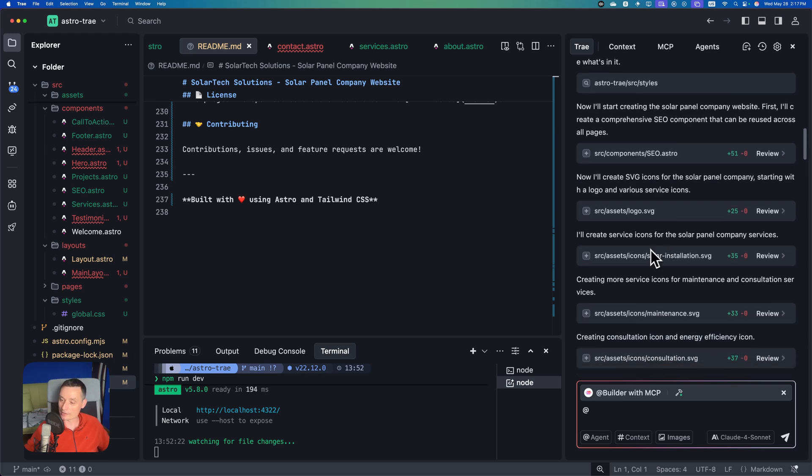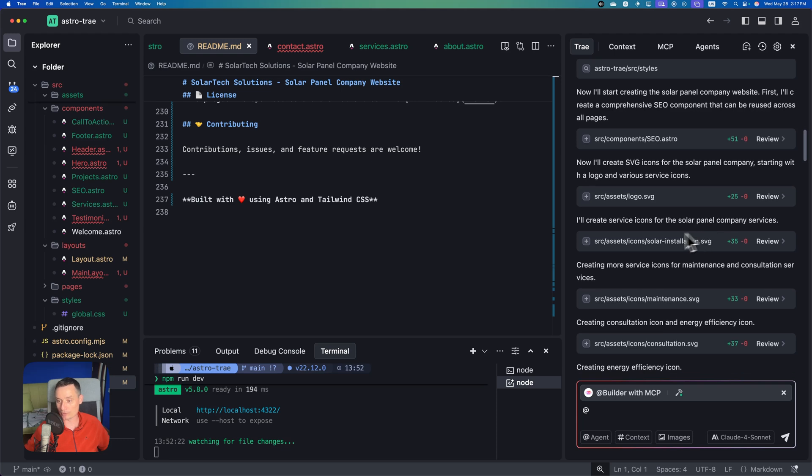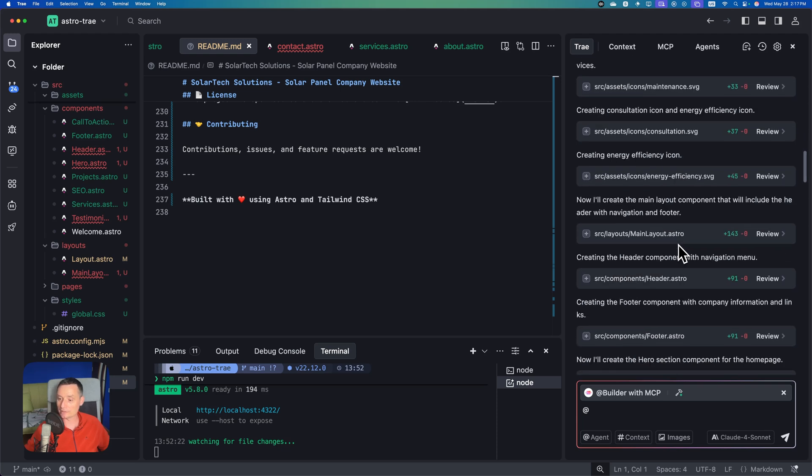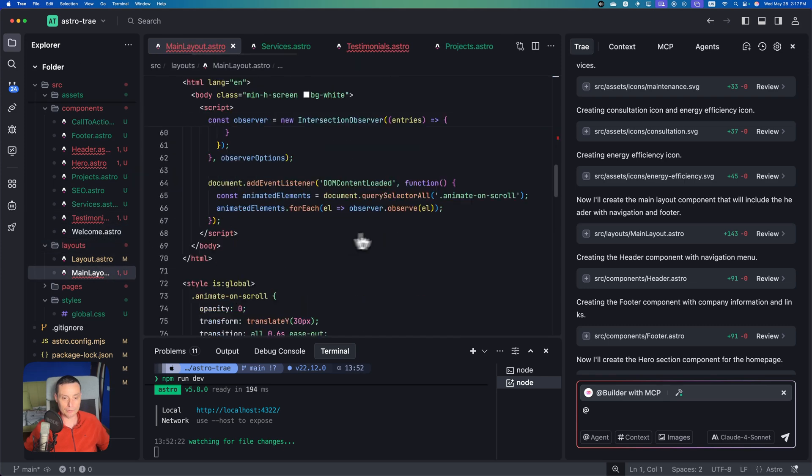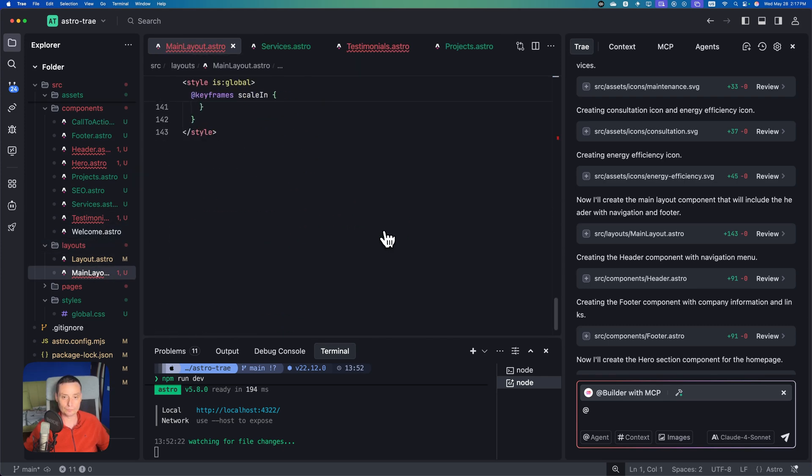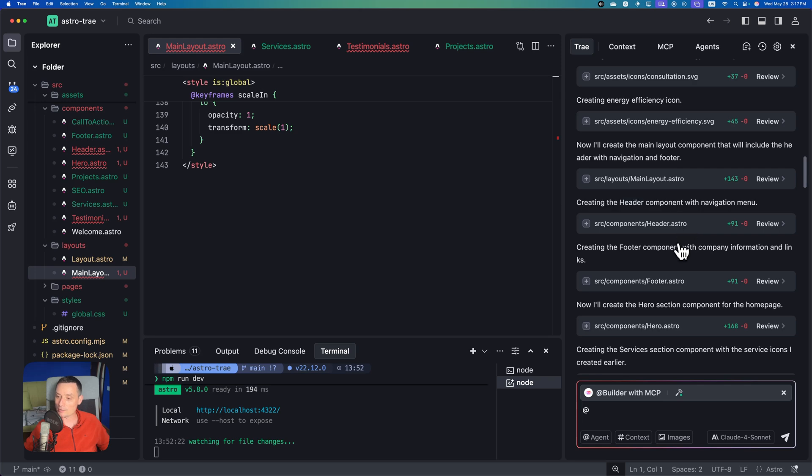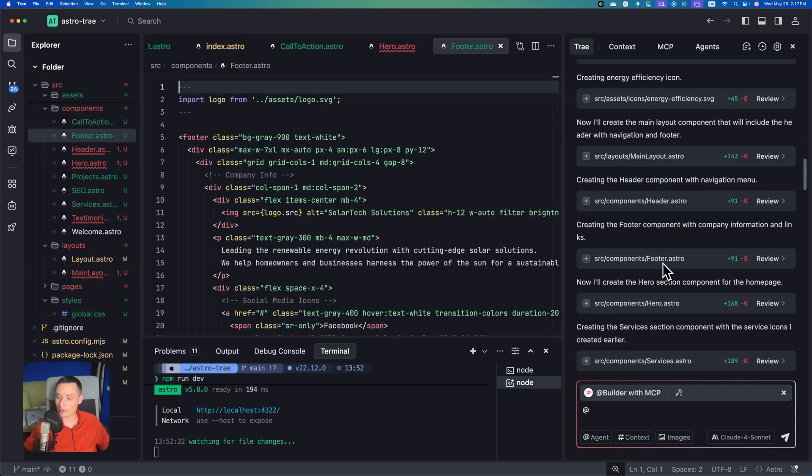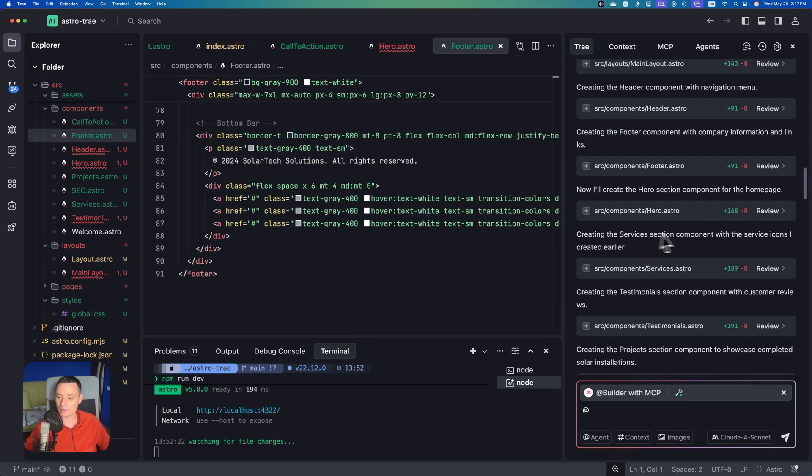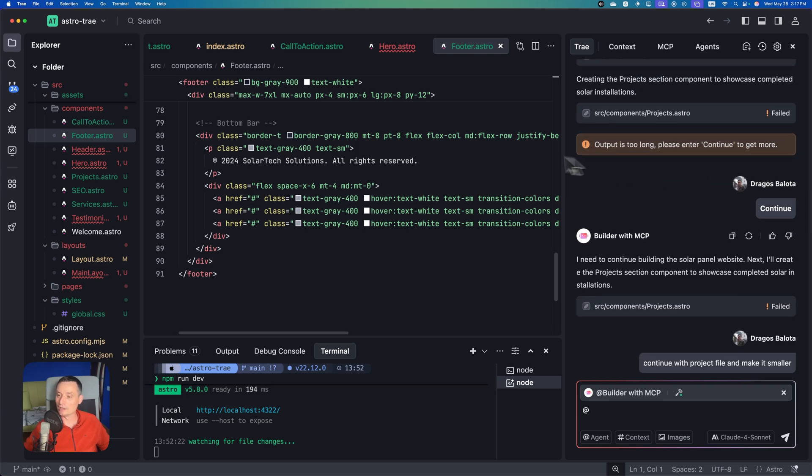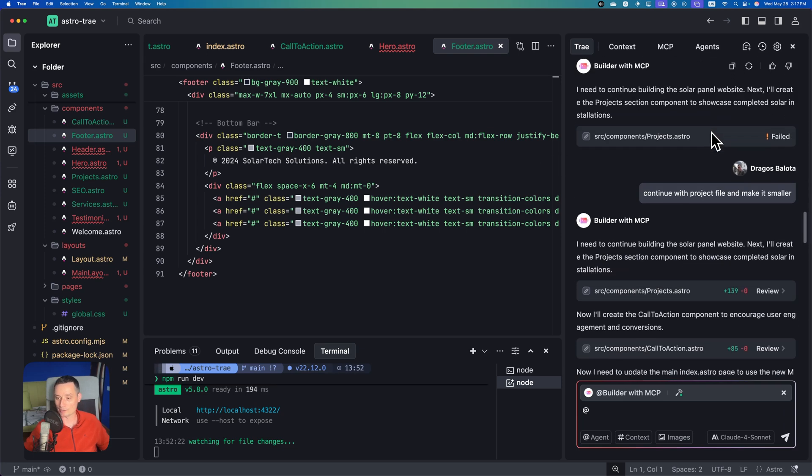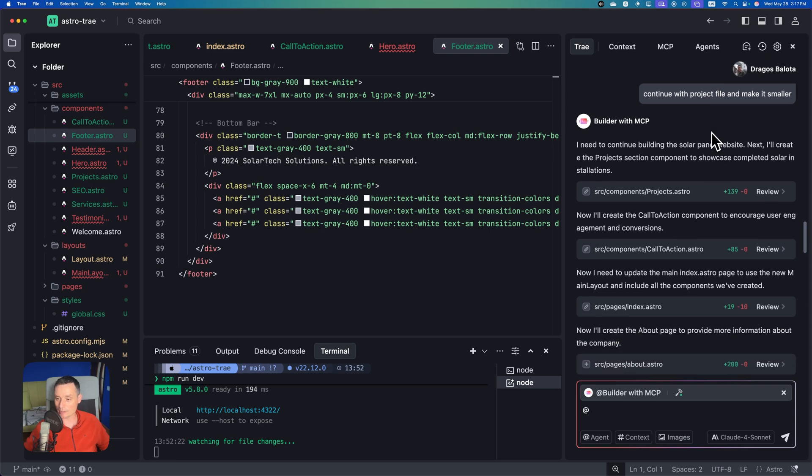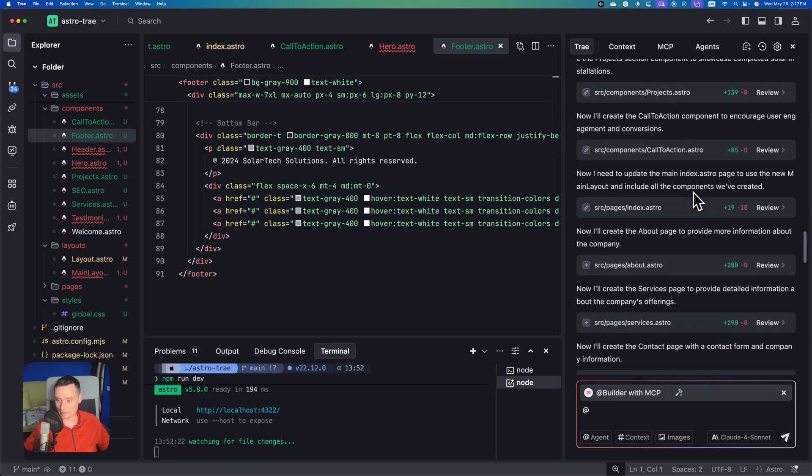I think this took about five minutes to complete, very fast. We're asking it to add a dark mode after we check it. As you see, you have the logs, icons, and sets. Then you have the main layout that's been created. You have the header, footer components, and you can review them from here. Testimonials. It ran for too long so I asked it to continue.